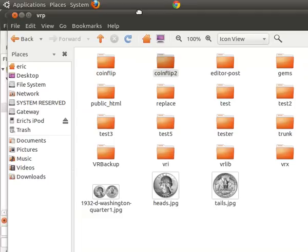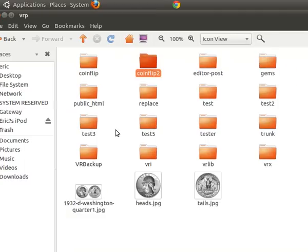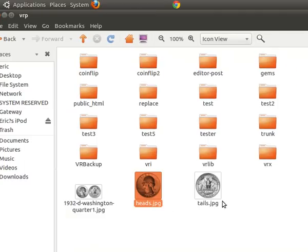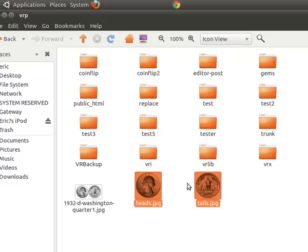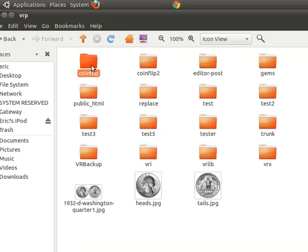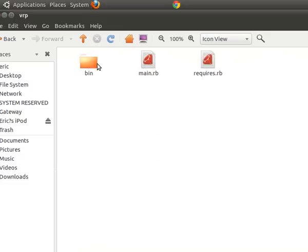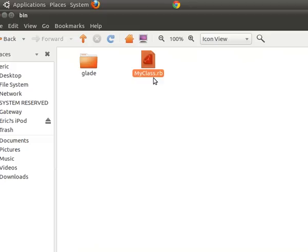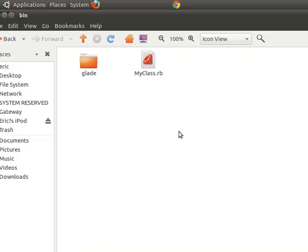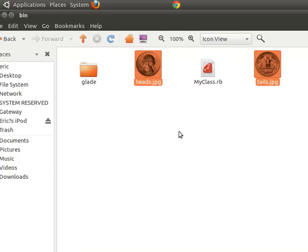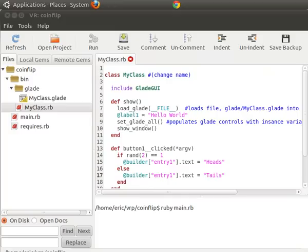Now I have these two images here of a head and a tail. And what we'll do is we're going to copy them. So we're going to go into our coin flip directory and we're going to put it next to this my class in the same directory as the my class that's going to use it. So there's heads and tails. They were just copied in here.